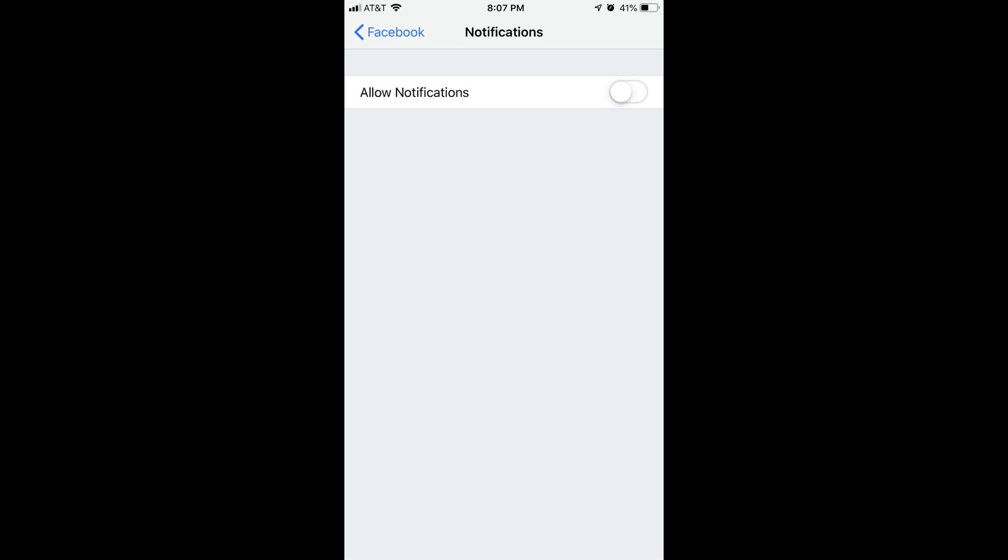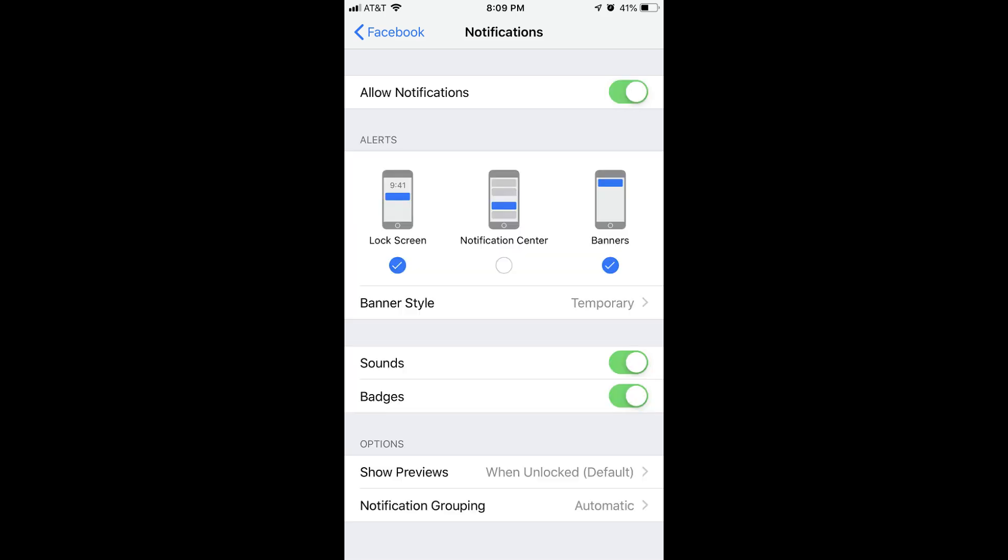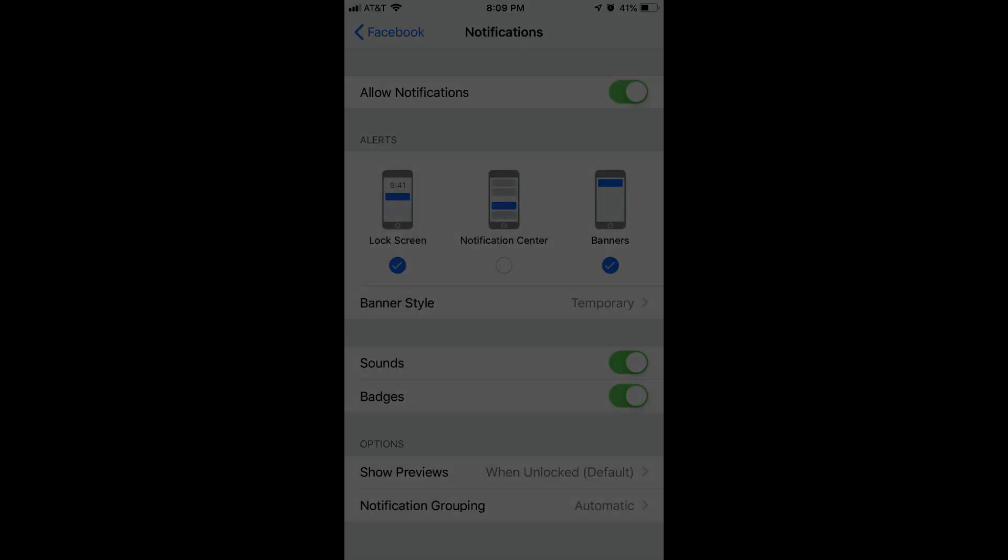To resume receiving Facebook notifications, you can always navigate back to this screen and turn Facebook notifications back on.